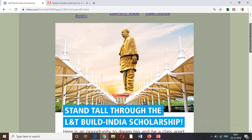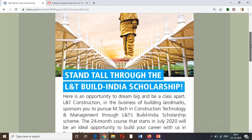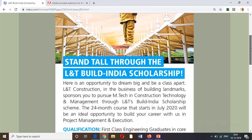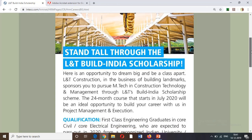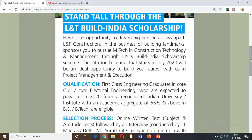The announcement covers qualification and eligible criteria, and the beneficiaries of LMA. The L&T Build India Scholarship Scheme is a 2-year, 24-month program offering an M-Tech in Construction Technology and Management.